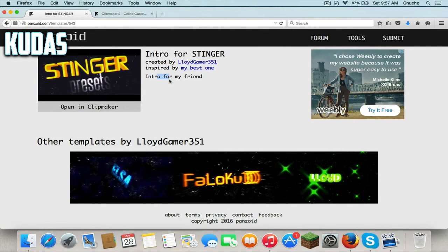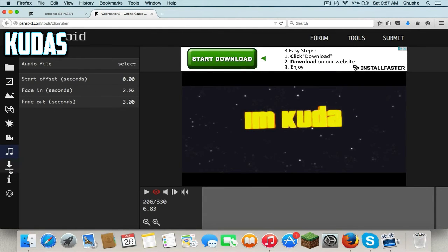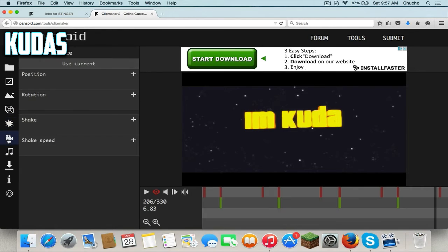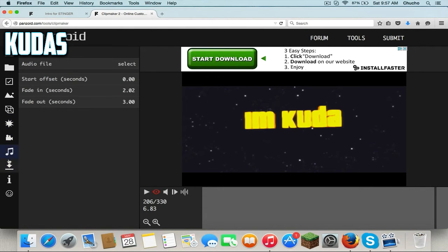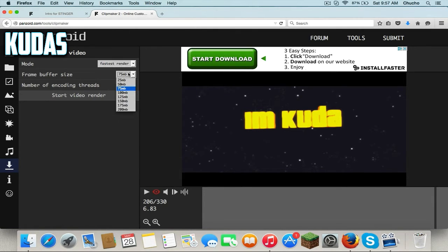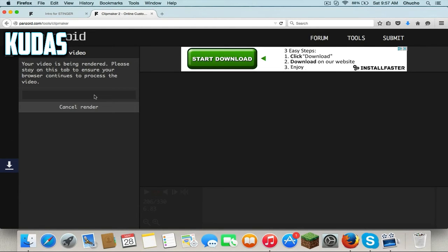So once you're done editing, you can mess around with the settings. You can go to the little download button here. You can change the mode — let's put fastest render — and then just press start video rendering.